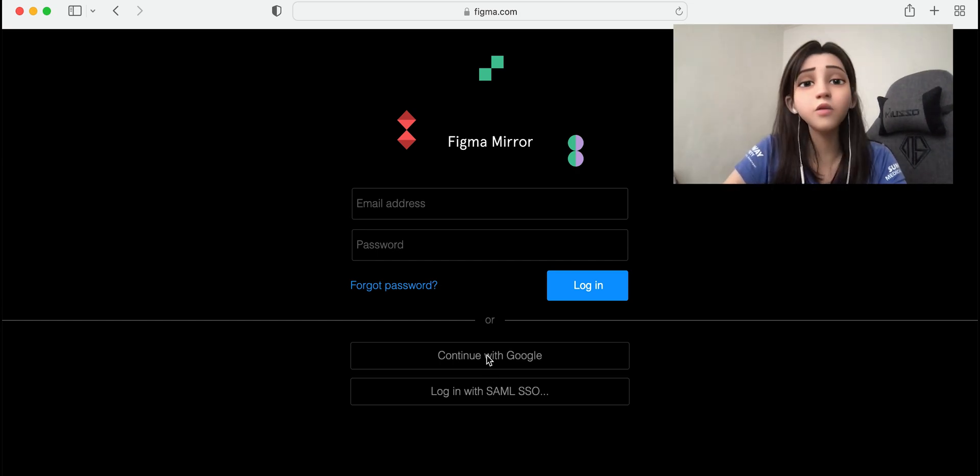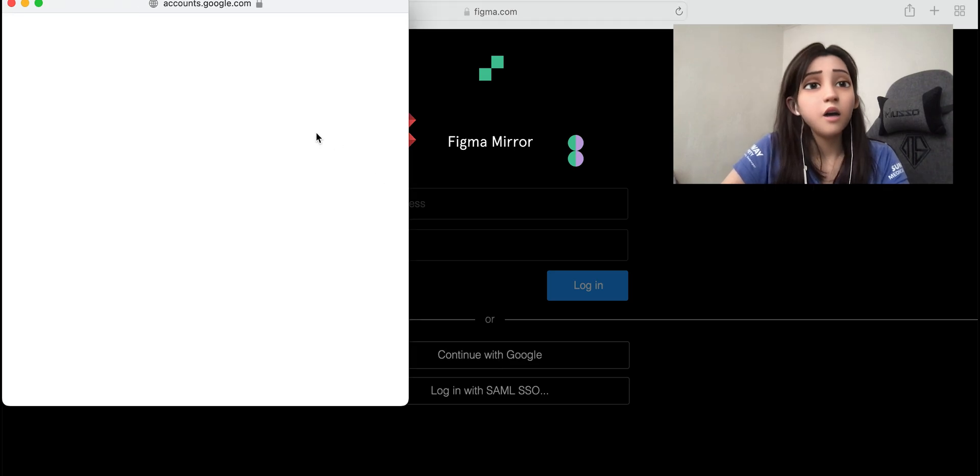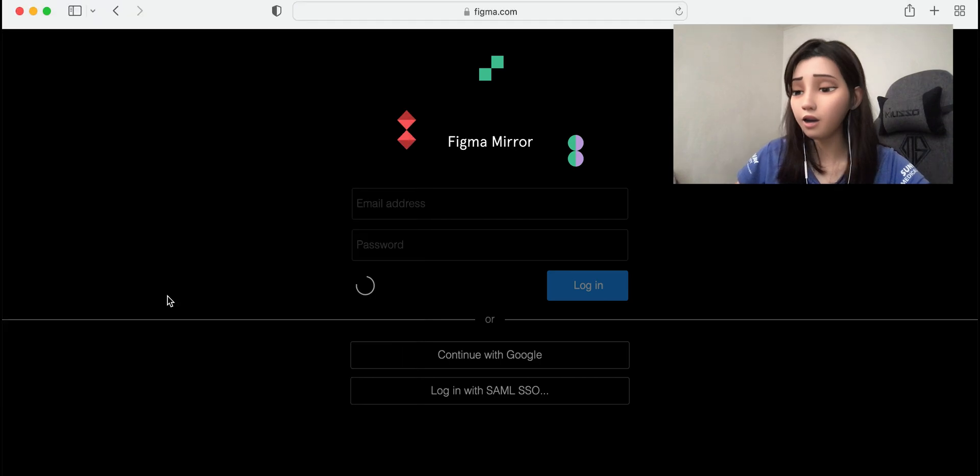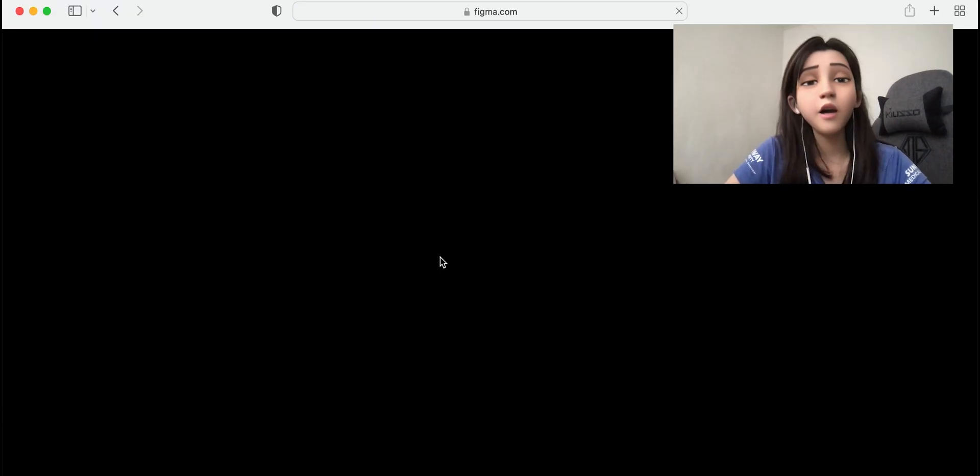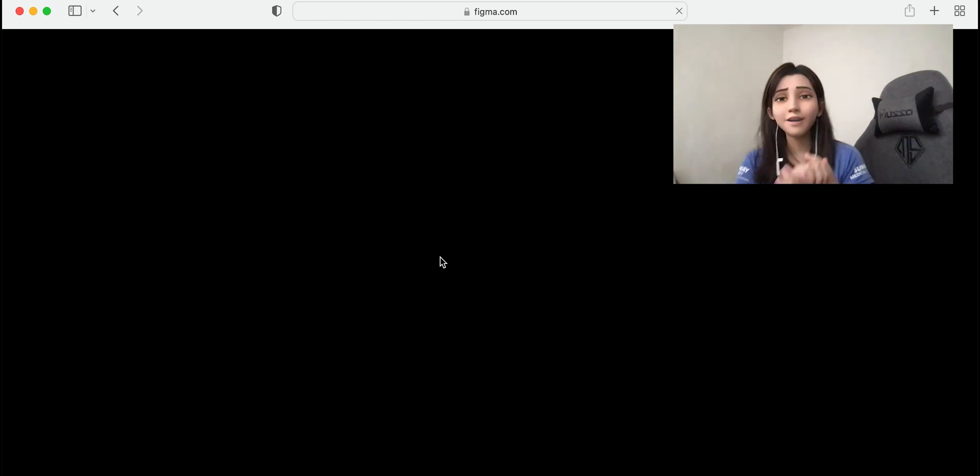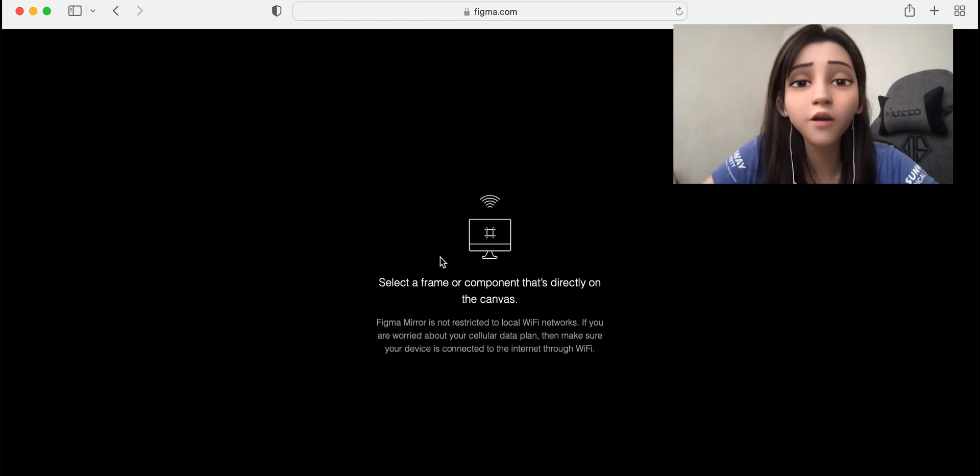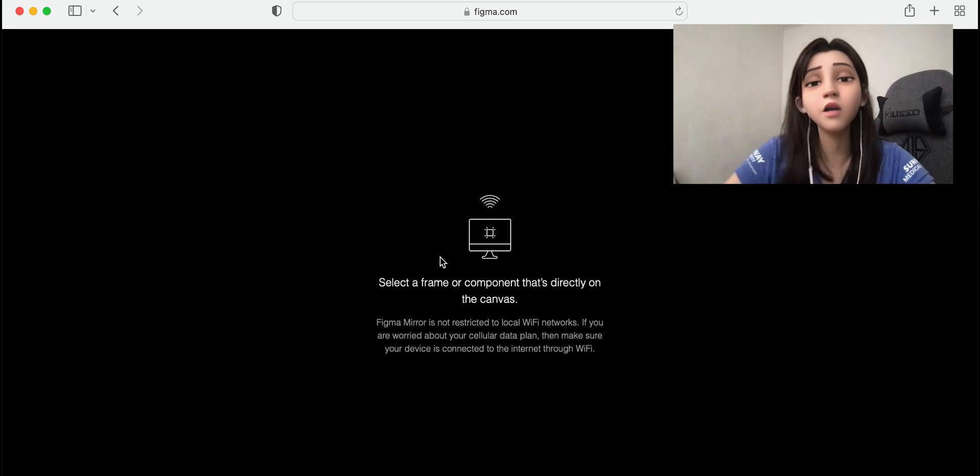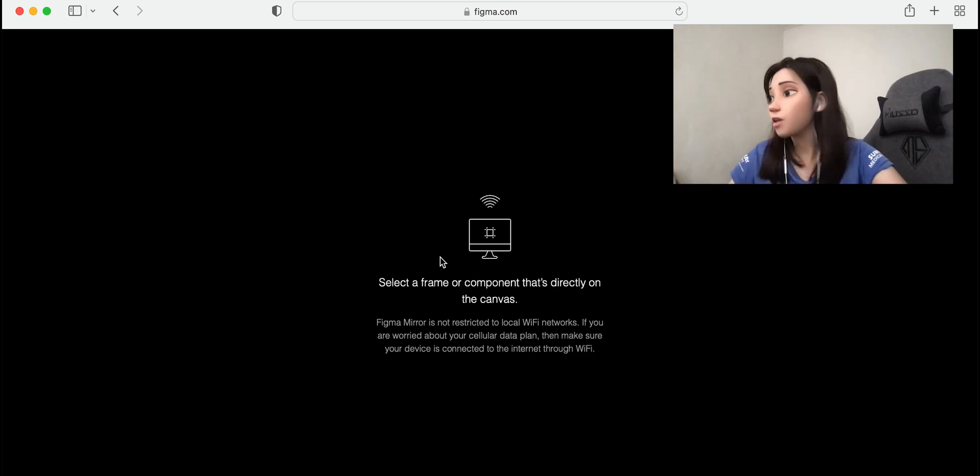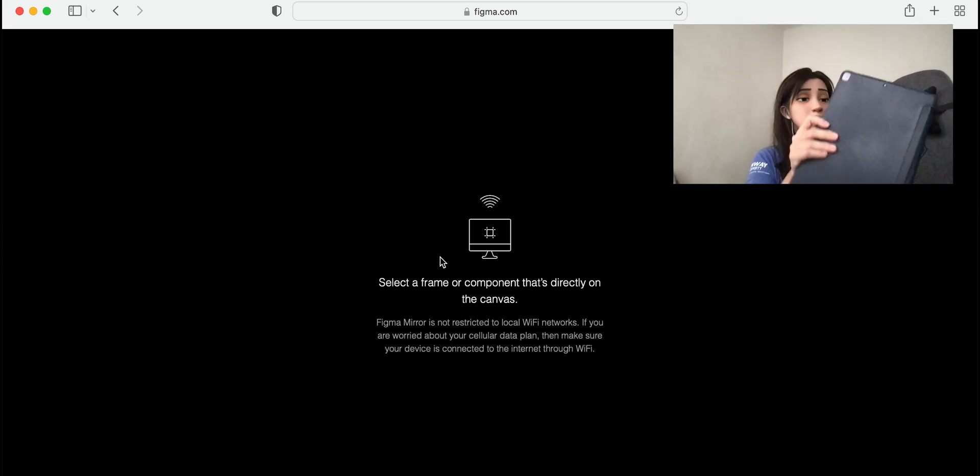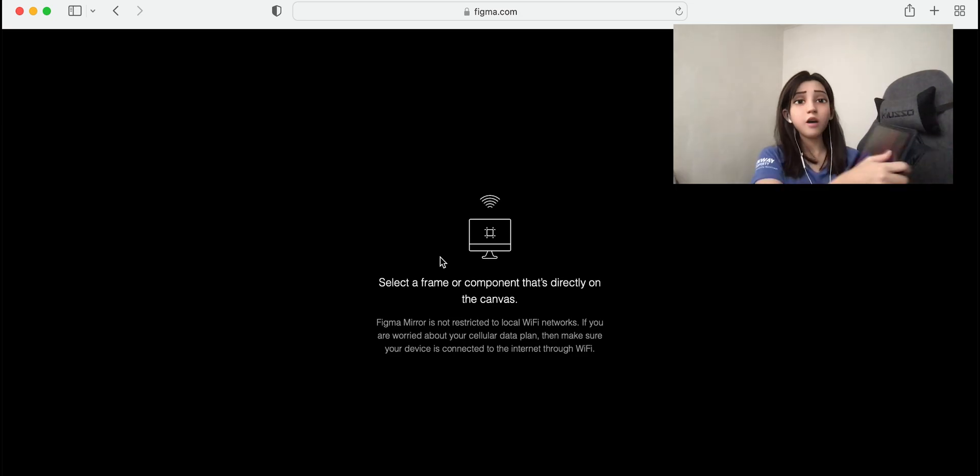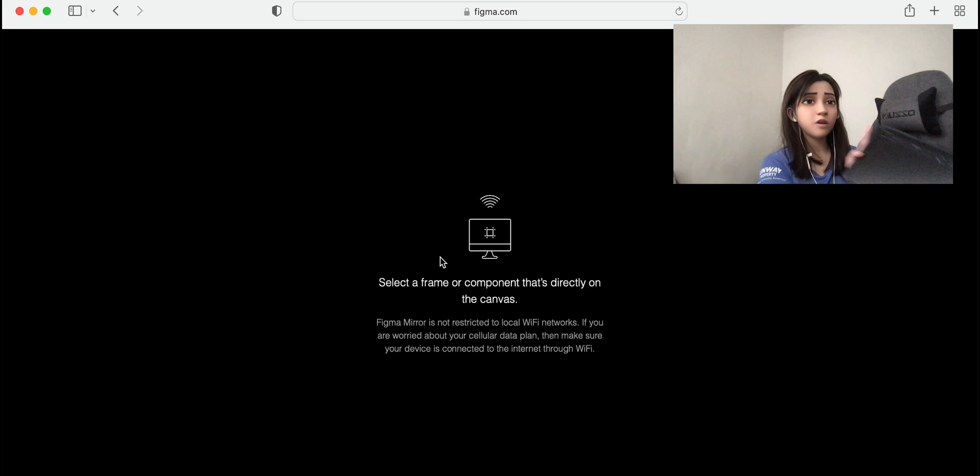Let's continue with Google. I will skip this one. Now we're signing in. This is how Figma Mirror looks like. Right now it says select a frame or component. Figma Mirror is not restricted to local Wi-Fi network. If you're worried about your cellular data plan, make sure your device is connected to the internet through Wi-Fi. In this case, we're going to use our iPad to show you how to use Figma Mirror.